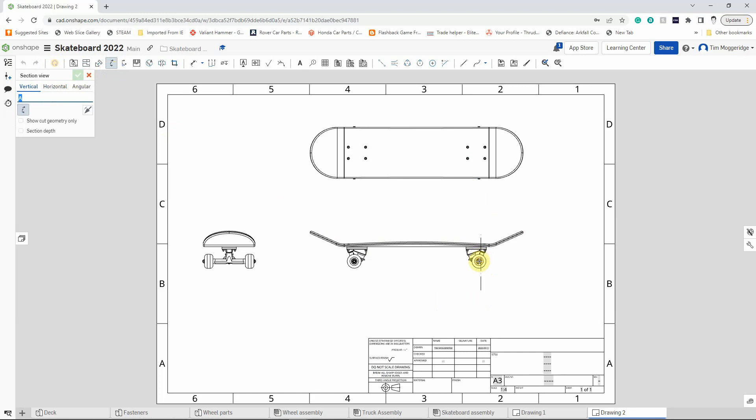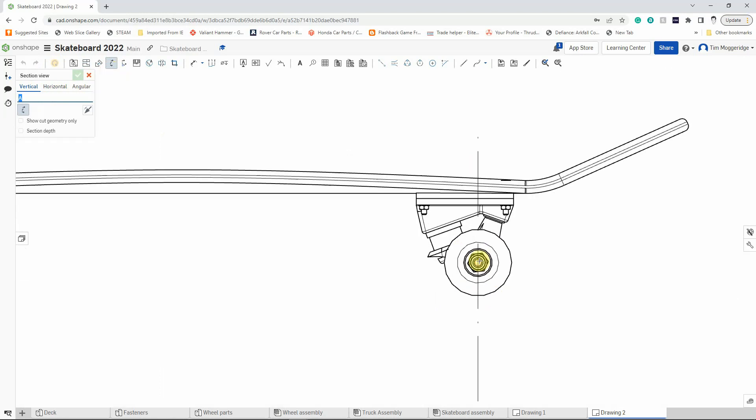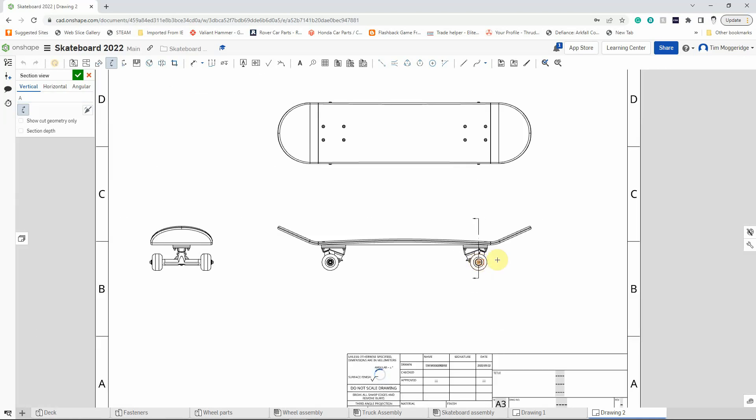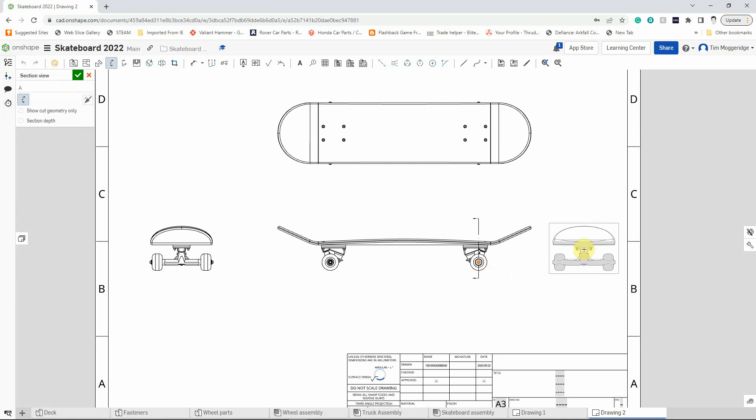We can line that up with the center of the wheel. If we're a little bit unsure we can zoom in using the scroll wheel, and we'll then position that over to the side.